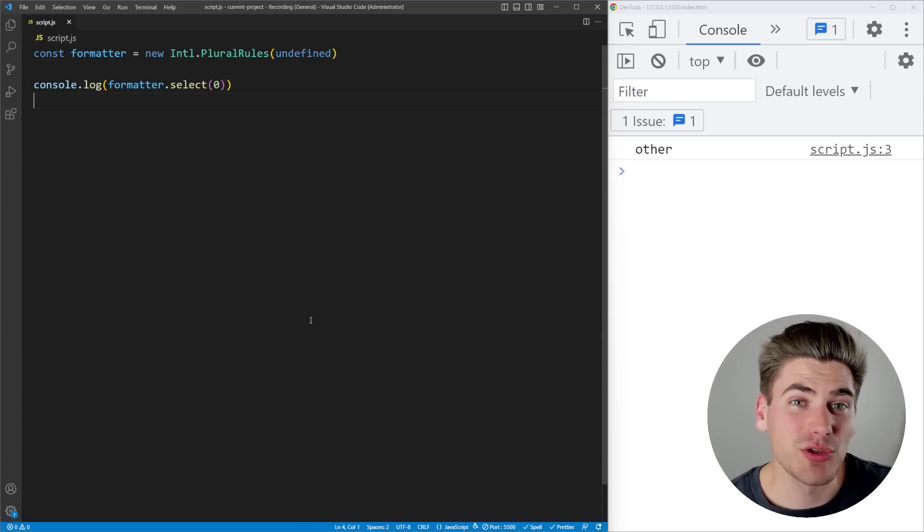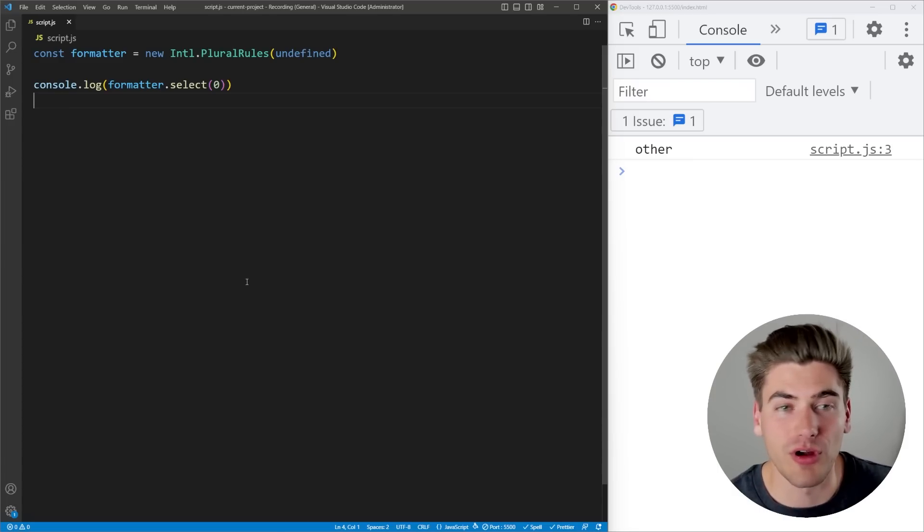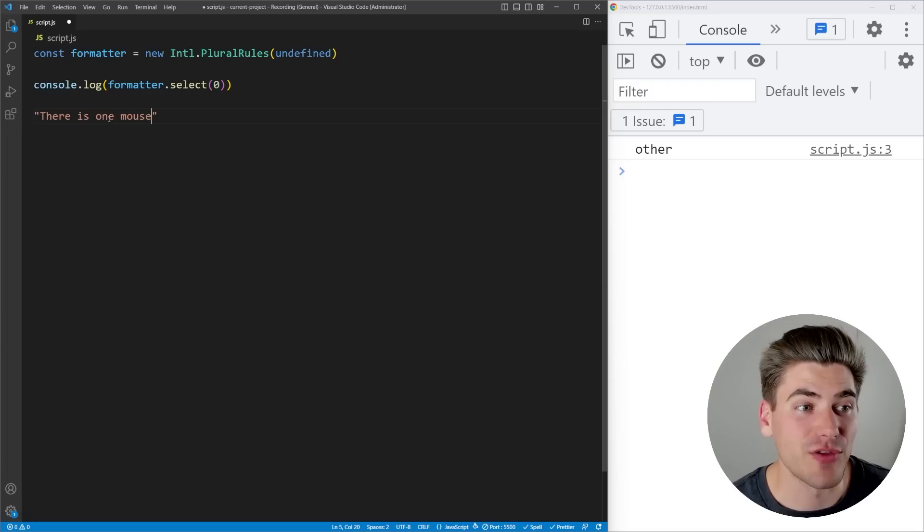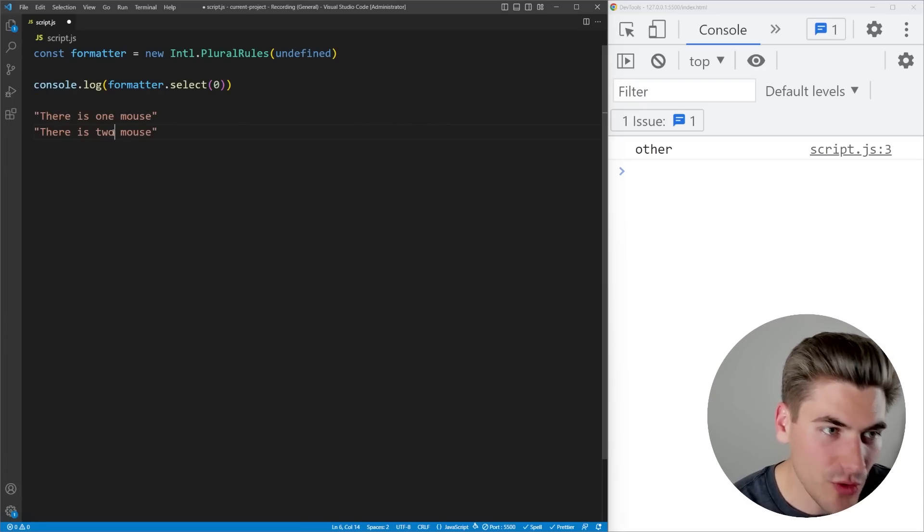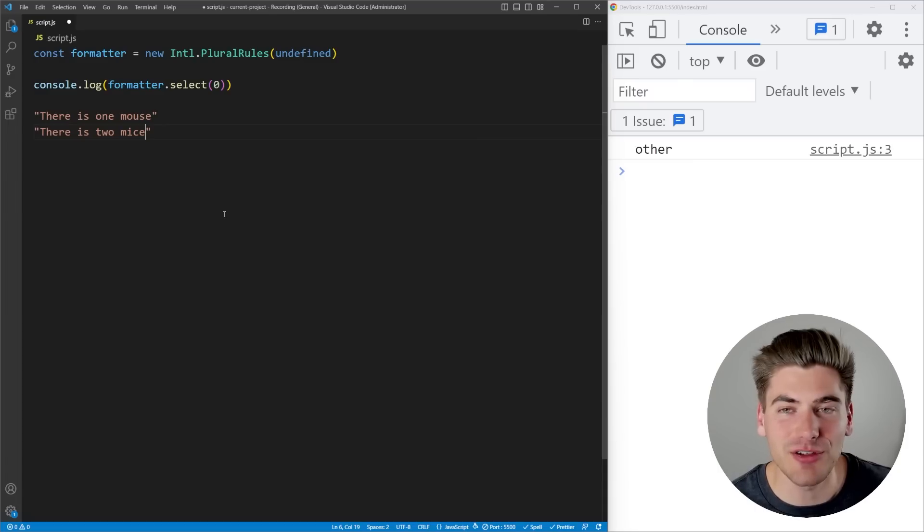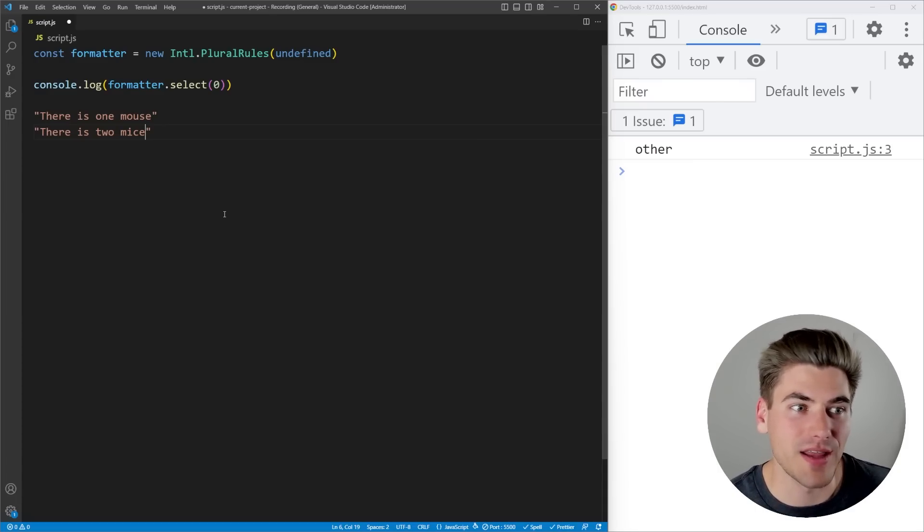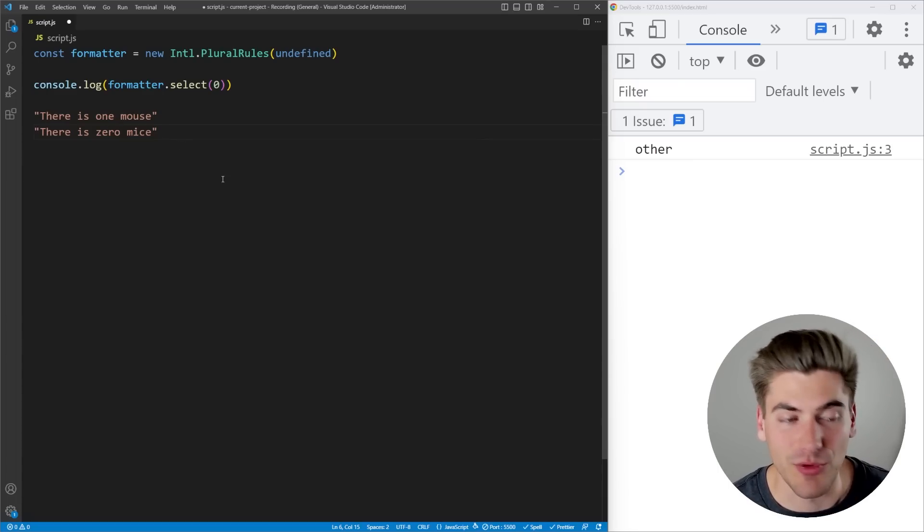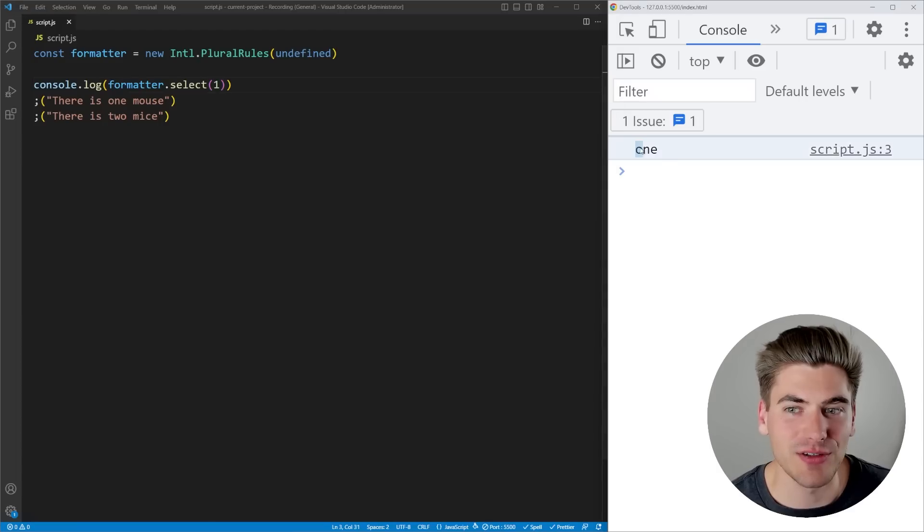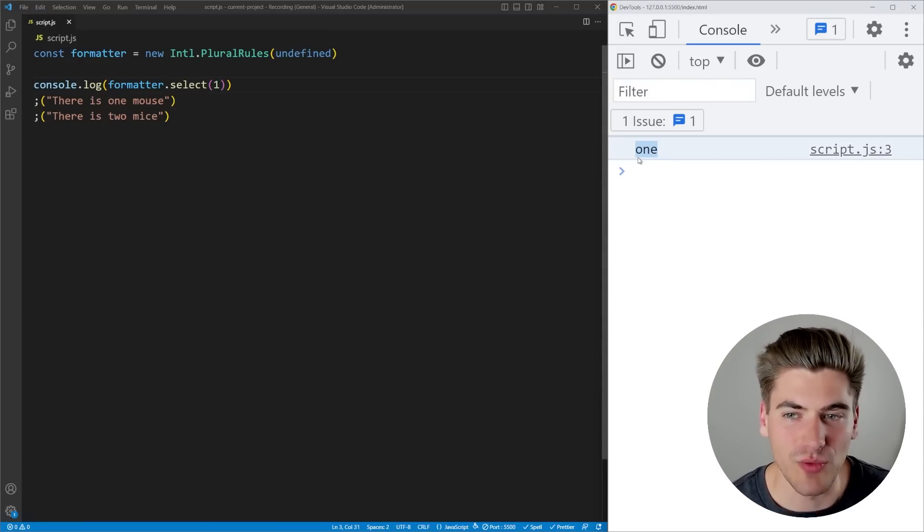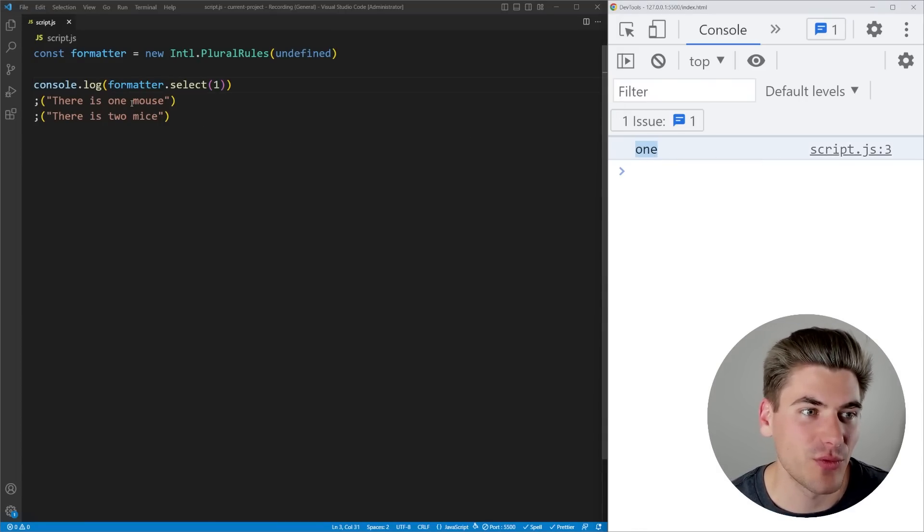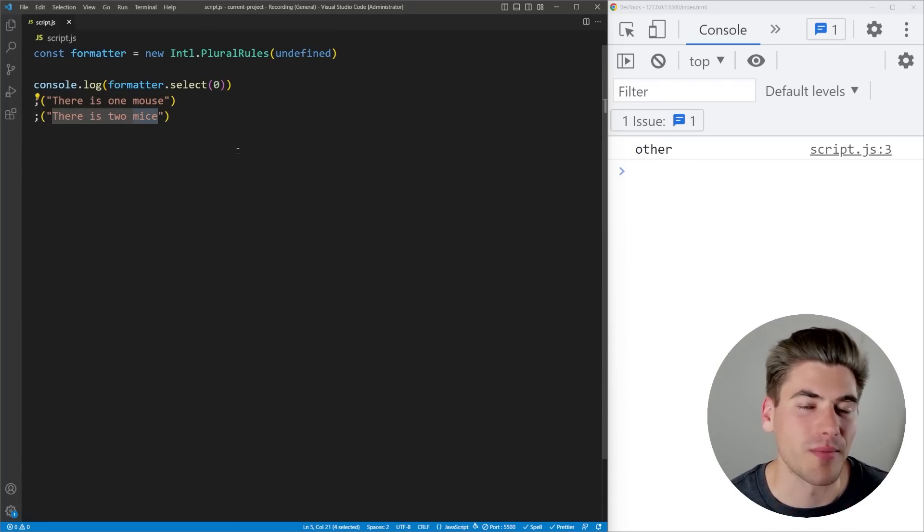Depending on what type of language you're in, you may want to change how a word is spelled based on if there are more than one of them, or if there are less than one. For example, if I have the text there is one mouse, you can see that if there's one mouse, I want to print out the word mouse. But if there are two mice, I say there are two mice. So in English, a lot of times you have a word for one, and you have a word for more than one. What this library is really nice at doing is when we have one, it specifically tells us we want to use the word for when there is one of something.